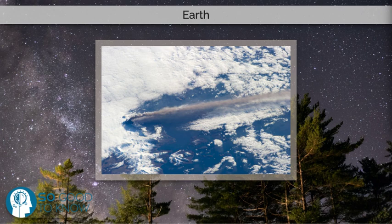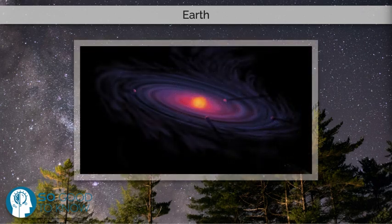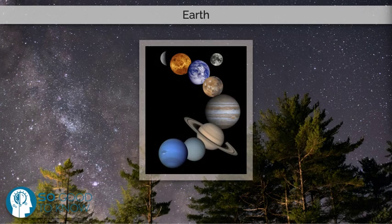Earth's gravity interacts with other objects in space, especially the sun and the moon, which is Earth's only natural satellite. Earth orbits around the sun in about 365.25 days. Earth's axis of rotation is tilted with respect to its orbital plane, producing seasons on Earth.